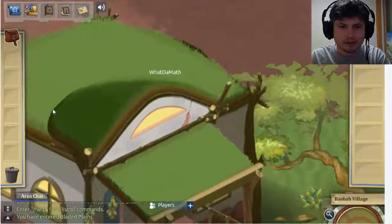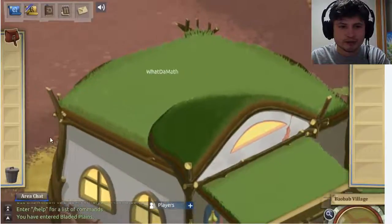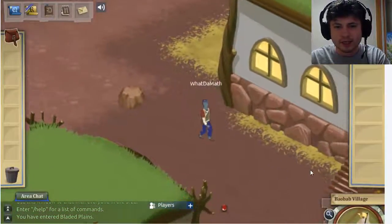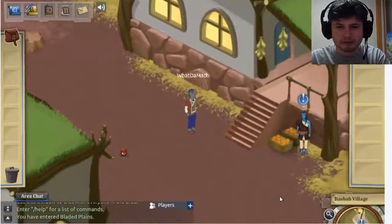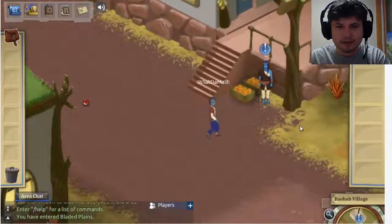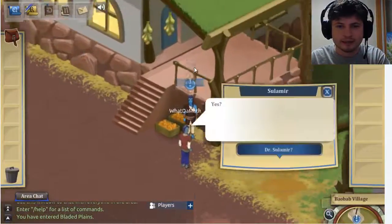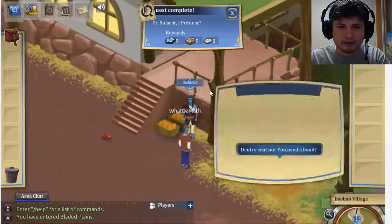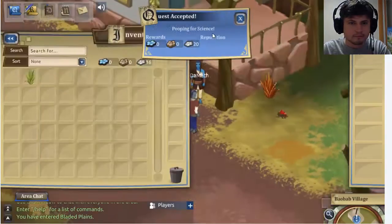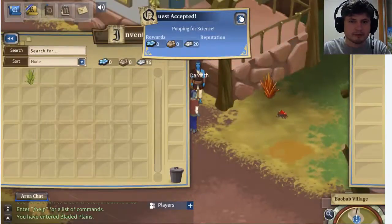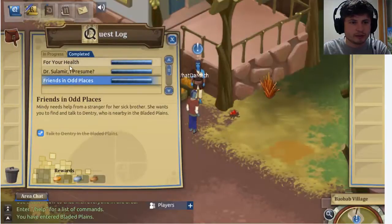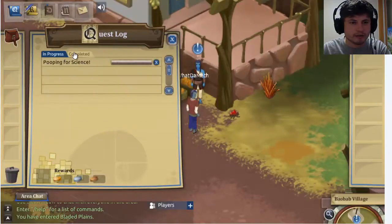My next mission is actually to analyze droppings from different animals. The quest is actually called Pooping for Biology. This guy is going to ask me to analyze droppings and figure out what's wrong with the animals. So let's take that quest and try to complete it. Quest accepted: Pooping for Science. He gives me a tool that I need to use, and there are quite a lot of quests I already have.